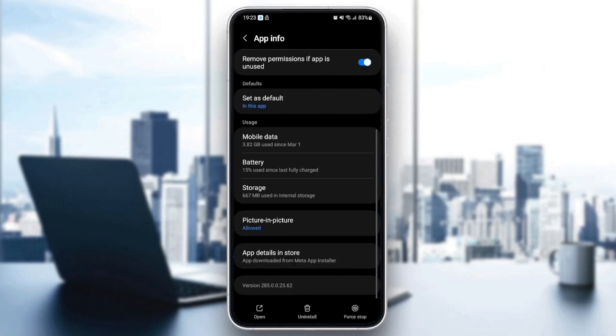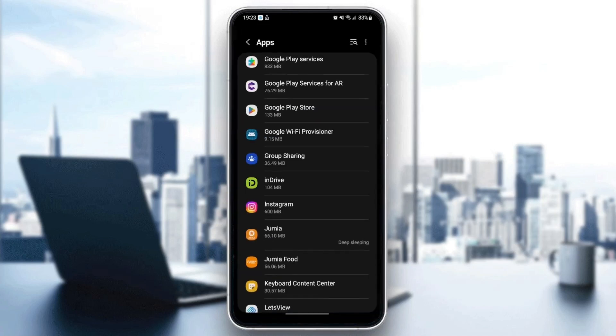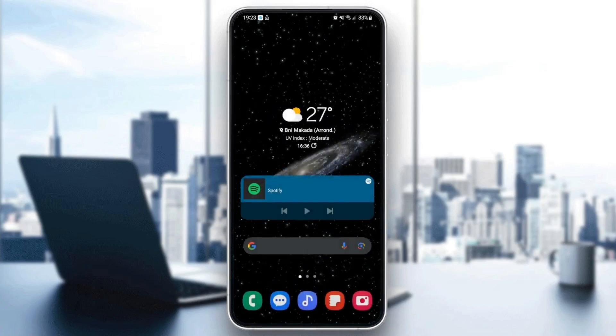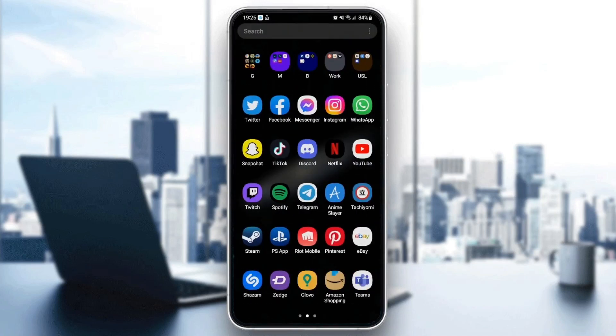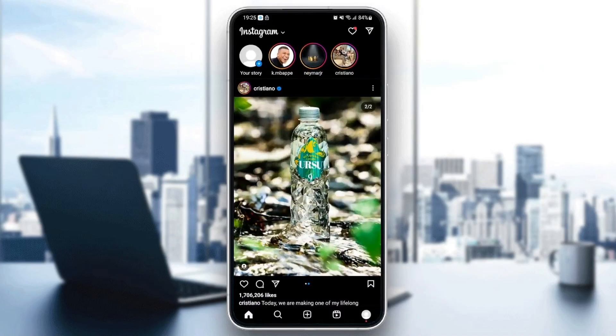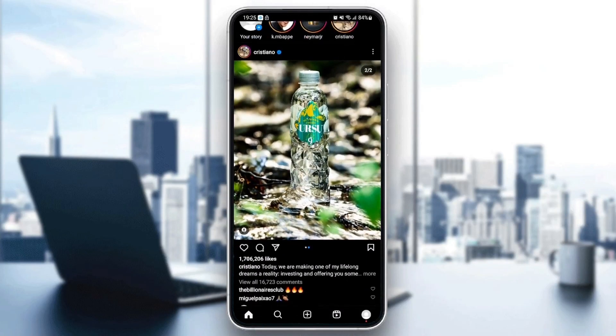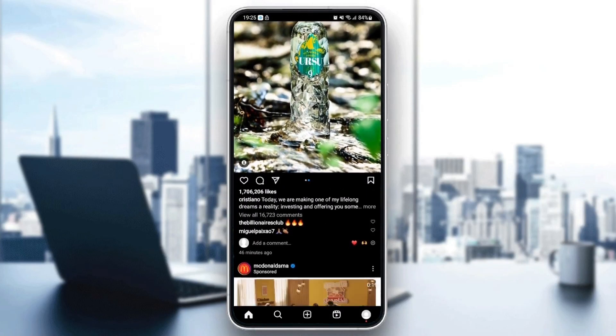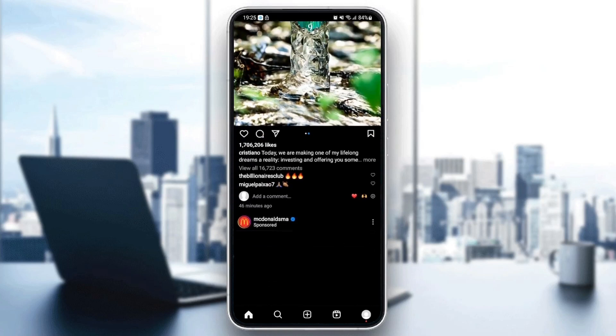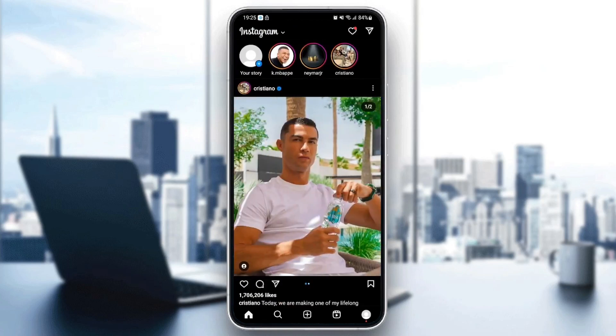So now the application is reset and that might solve your problem. Just go back to Instagram and see if it's working properly. As you can see Instagram is working good for me. This is it guys for today's video, thank you guys for watching, see you guys in the next video.